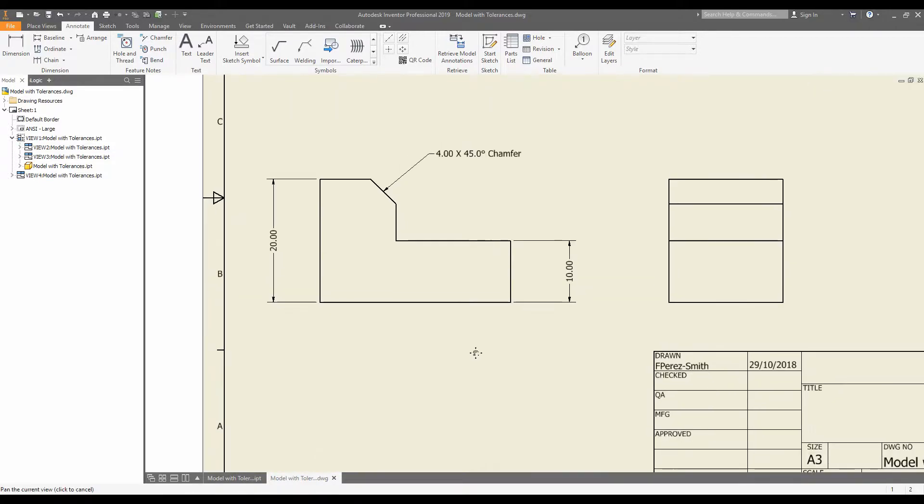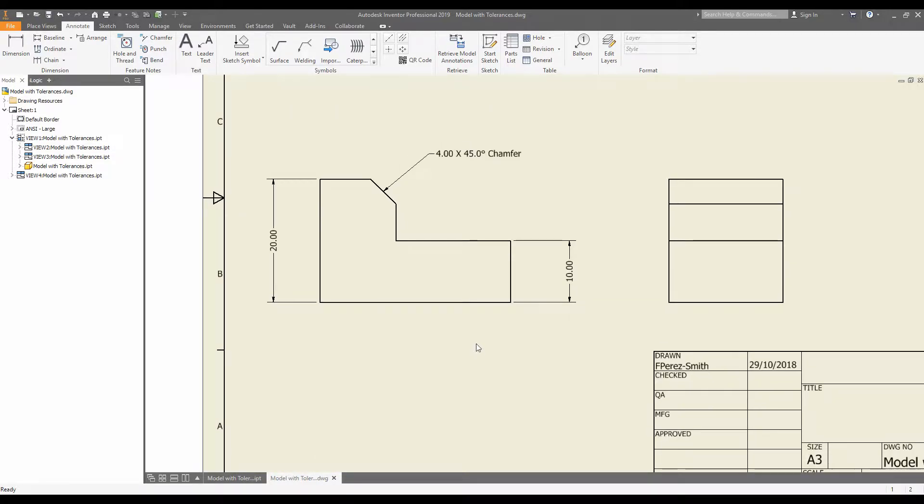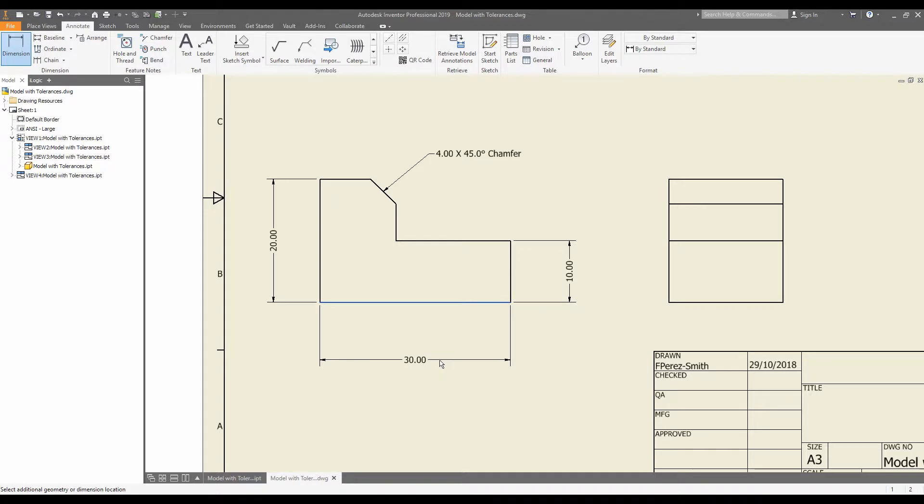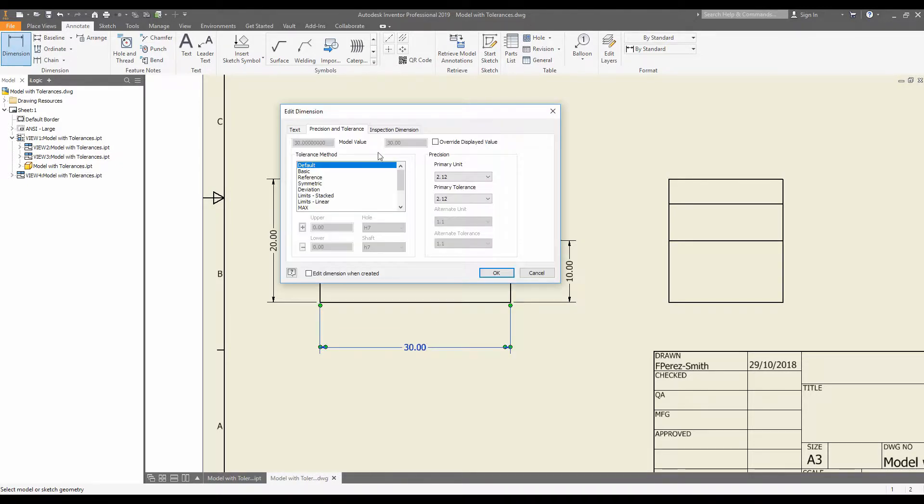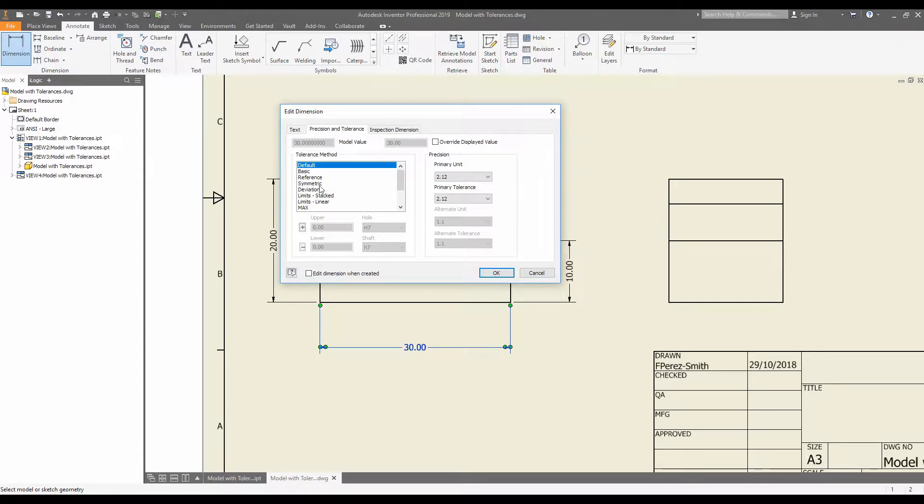Traditionally, the tolerancing has been left to the drawing phase of the operation, where we'll add in a dimension, double click the dimension, and under the precision and tolerance tab, add in our tolerancing data.